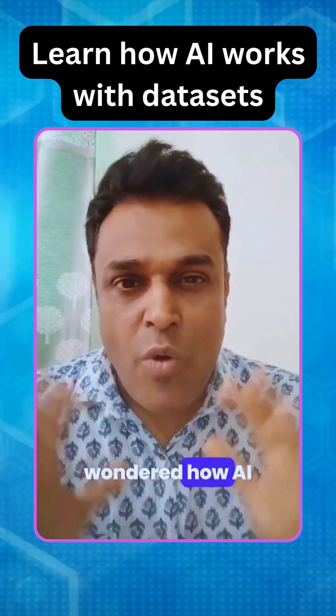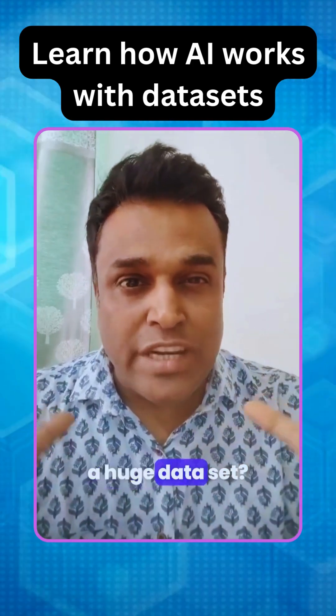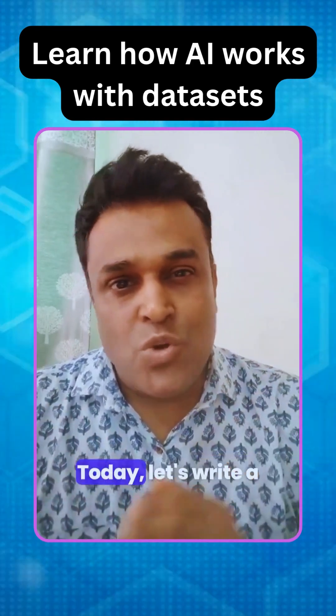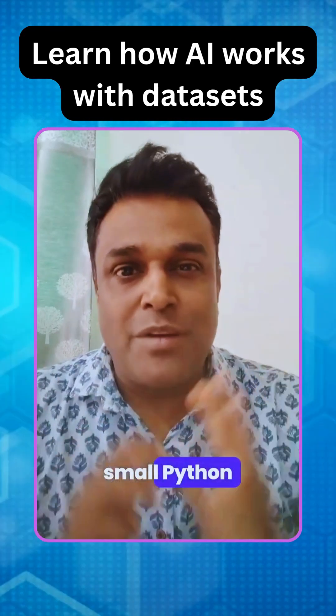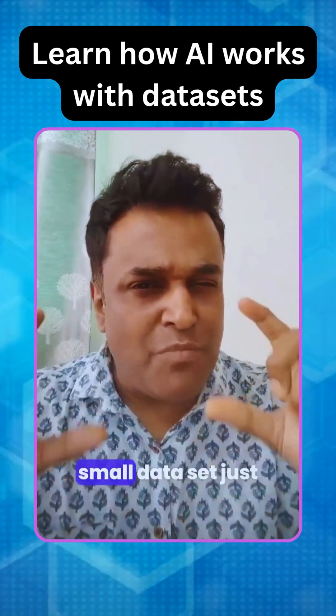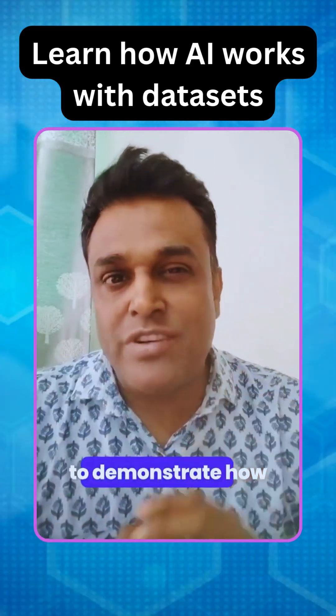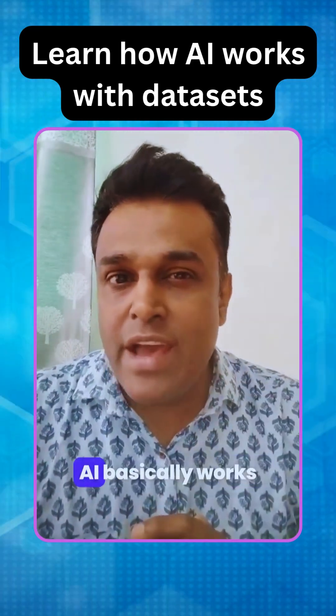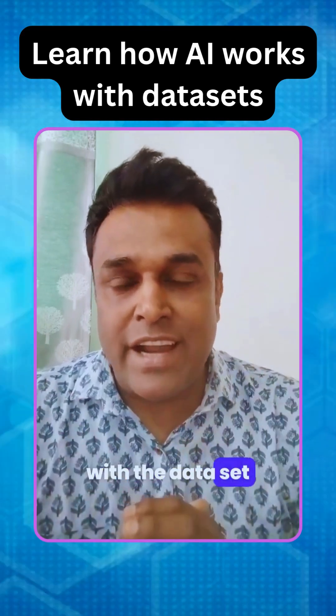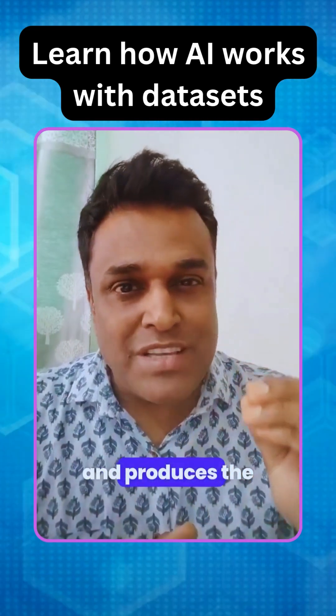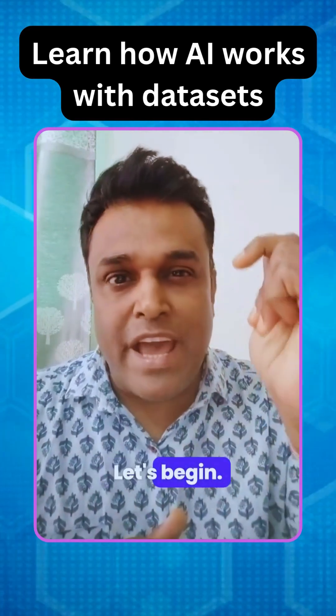Have you ever wondered how AI basically works with a huge data set? Today let's write a small Python program with a small data set just to demonstrate how AI basically works with the data set and produces the output for you. Let's begin.